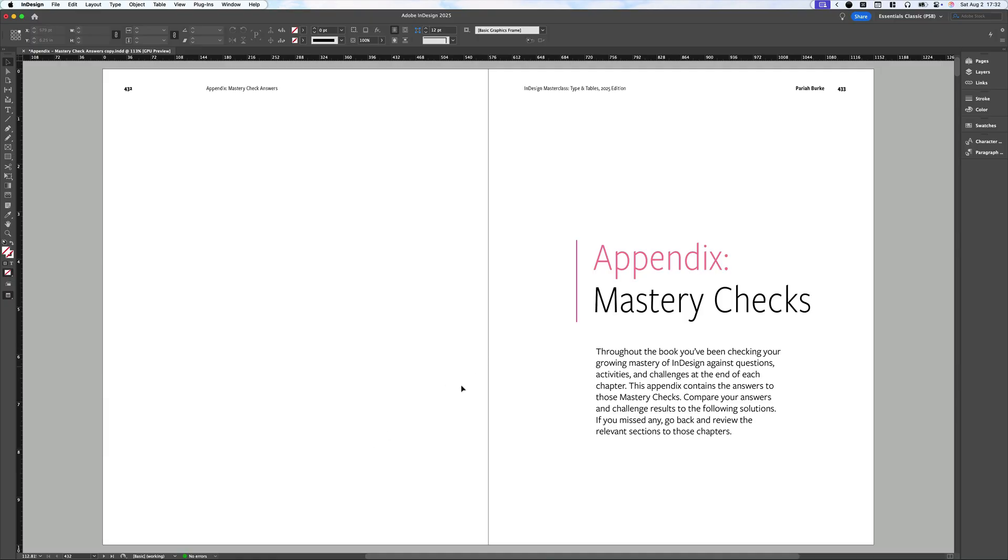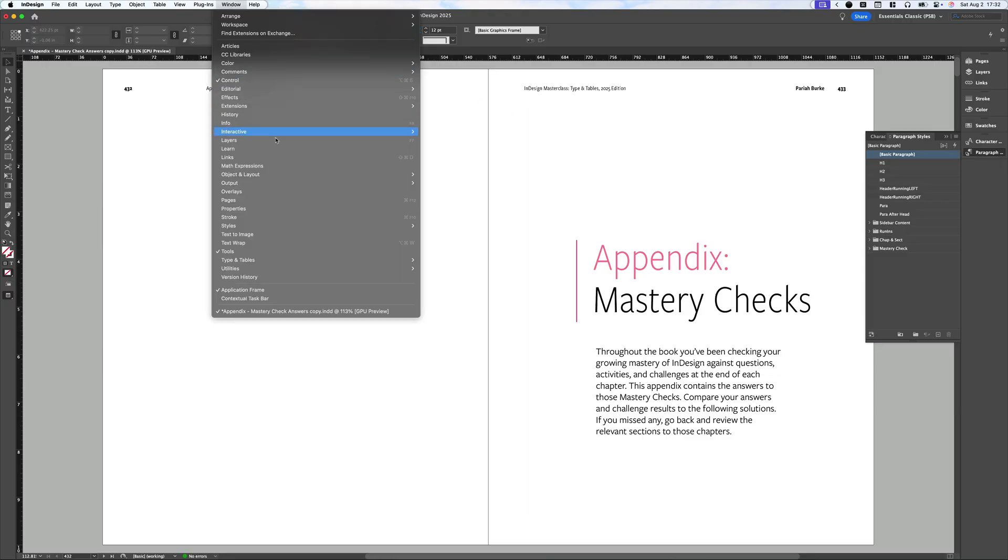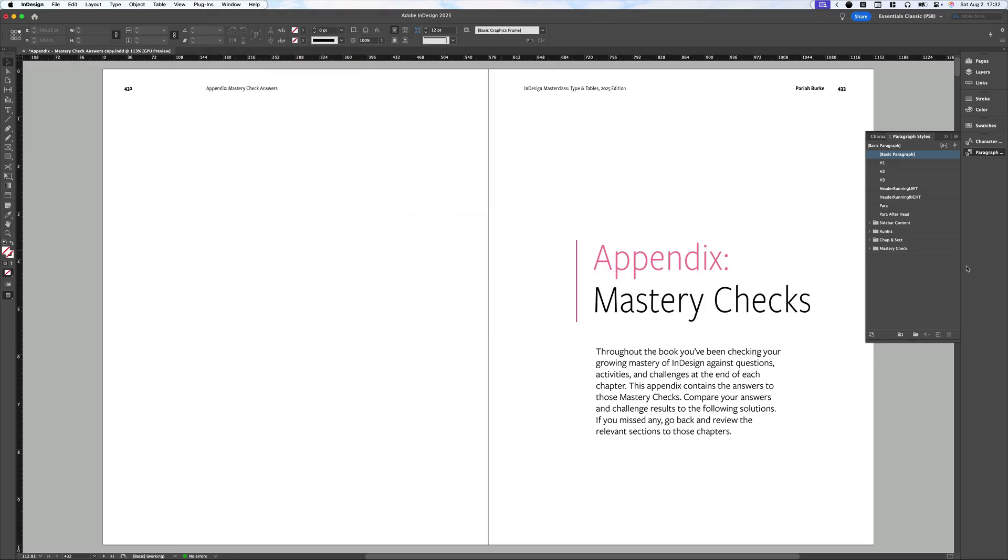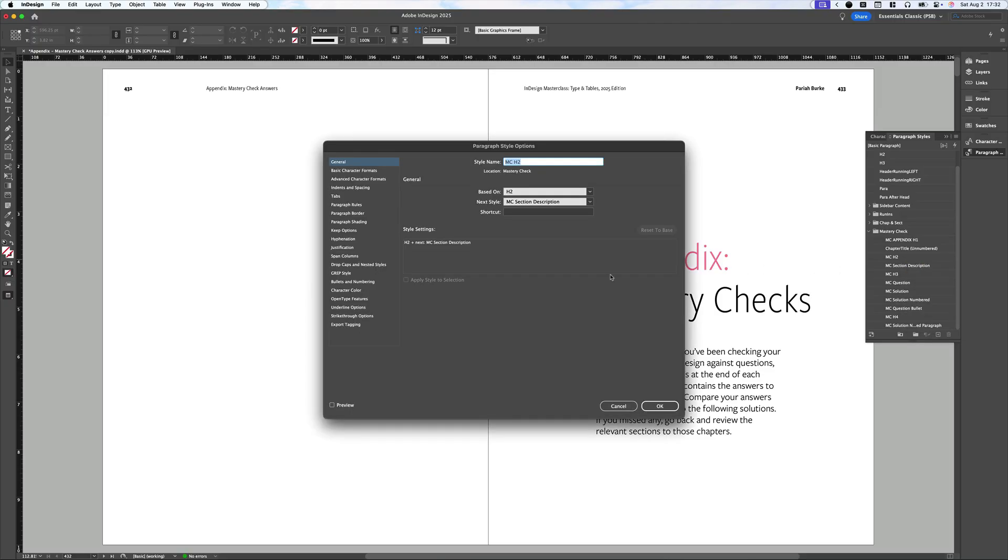That begins with a paragraph style. I have my paragraph styles panel over here on the right already docked. If you don't have yours open, you can always go to Window Styles Paragraph Styles. You can see I have my styles organized in various groups, and I have all my Mastery Check styles in a Mastery Check group. The questions are this MCH2, Mastery Check Heading Level 2. So I'm going to right-click on that and choose Edit MCH2. And this is the style that I've applied consistently to those questions. I'm not going to edit this directly. I just wanted to show it to you.